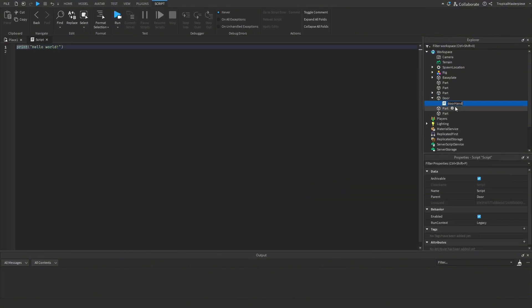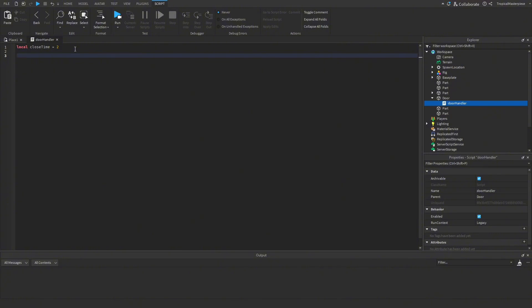We'll click the plus sign and add a script to our door — we can call this 'door handler'. To begin, let's get a few things out of the way. We'll get our closing time and set it to two seconds — this is how long it will take to shut the door behind you once it's fully open.